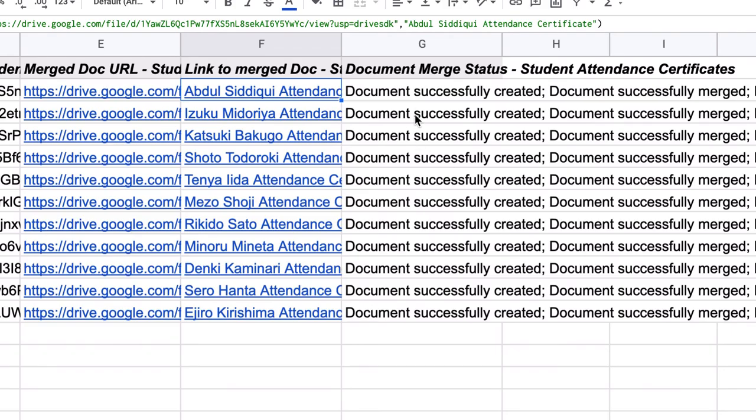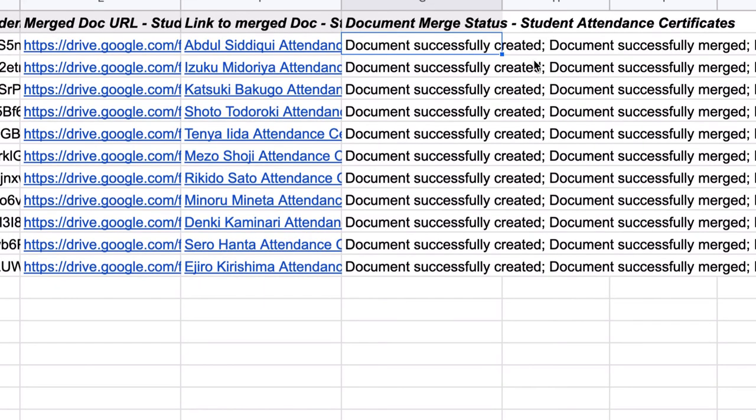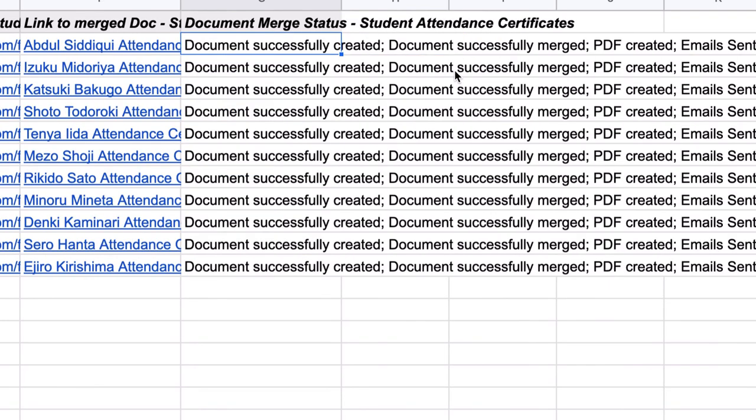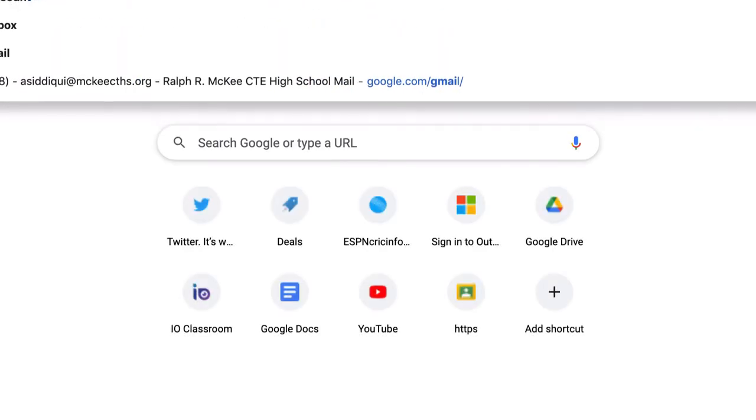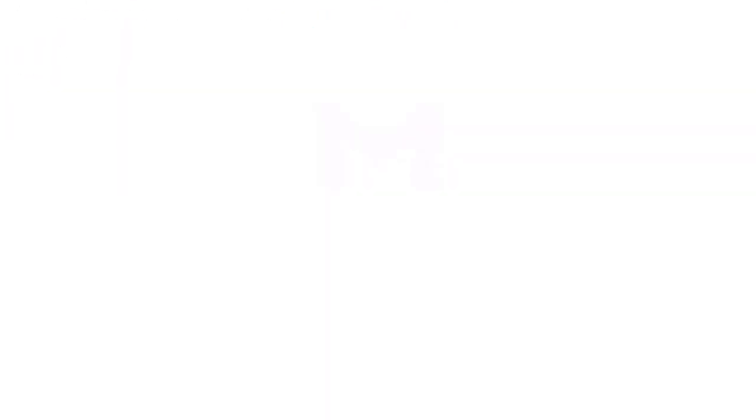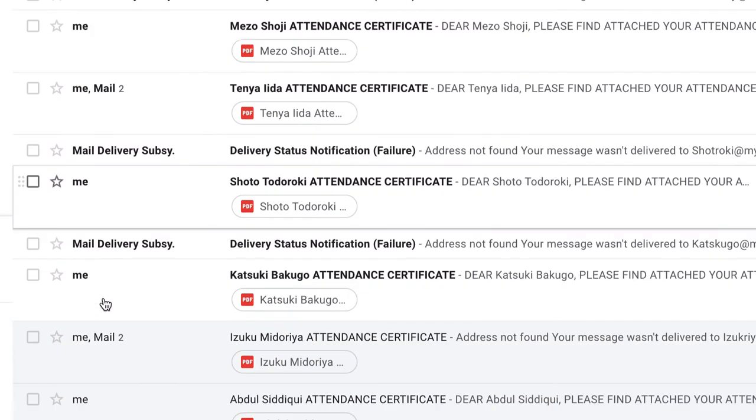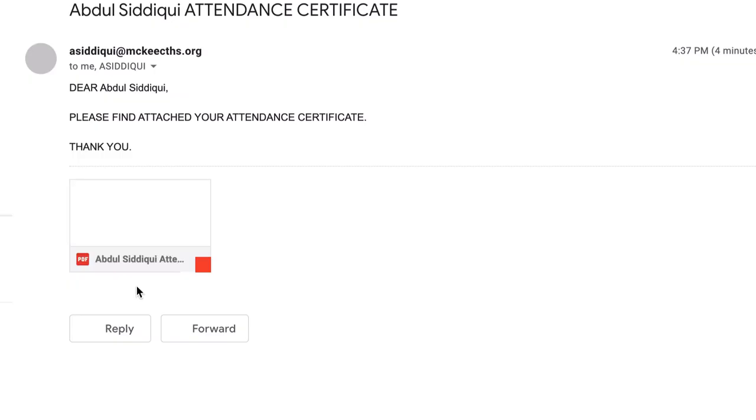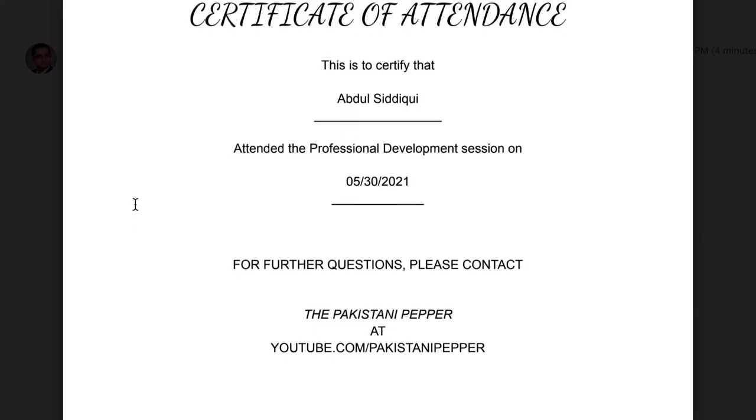And as you can see, I can even check the status for each one. It says that the document was successfully created, document was successfully merged, the PDF was created, and the email was sent to my email. Now, going to my Gmail lets me see that the email that was sent out to me with my name has been received with my individualized certificate, with my name populated, and the date.